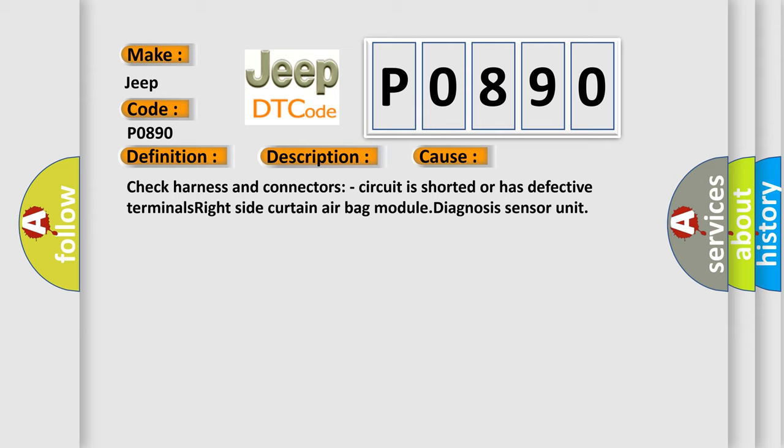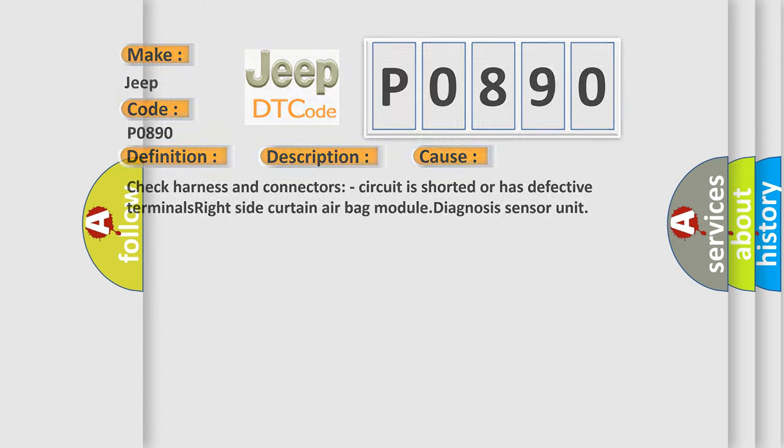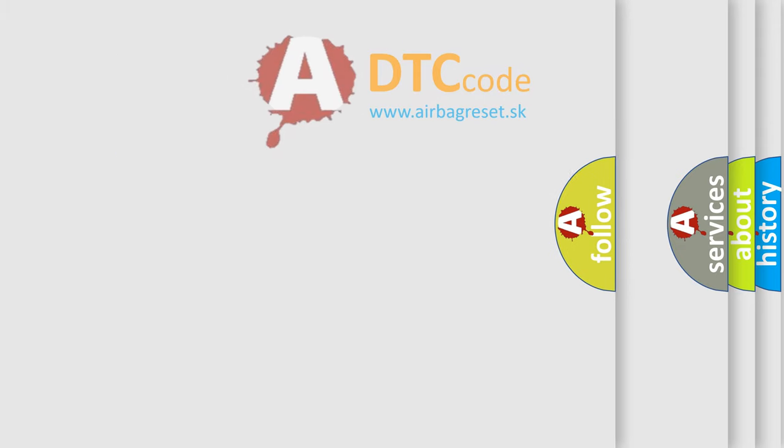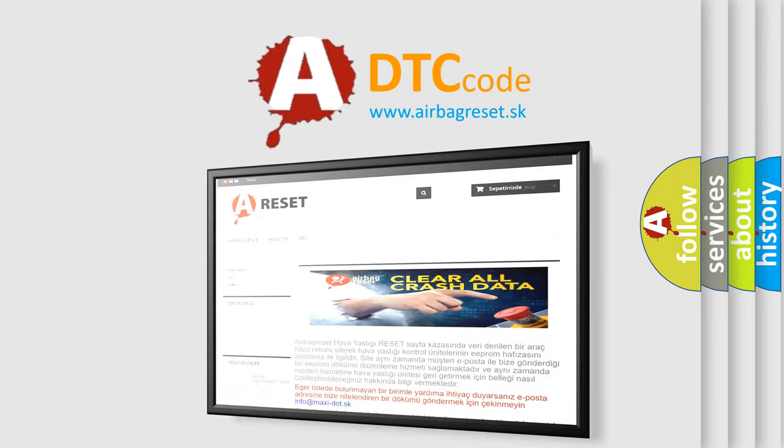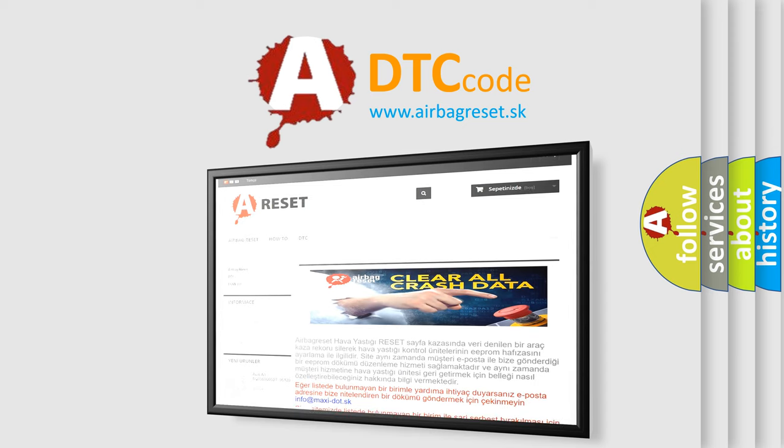The airbag reset website aims to provide information in 52 languages. Thank you for your attention and stay tuned for the next video.